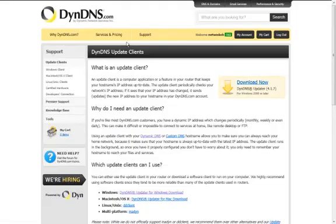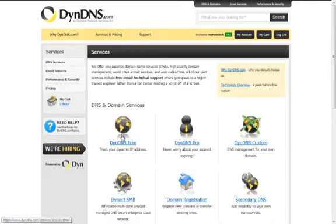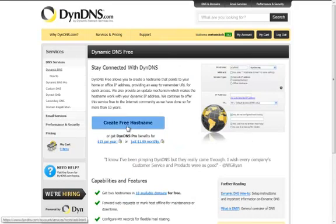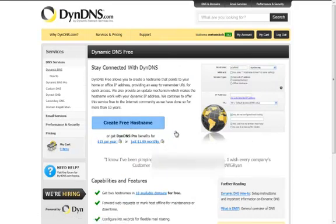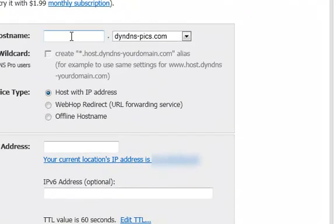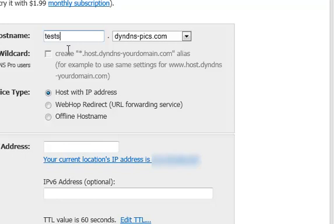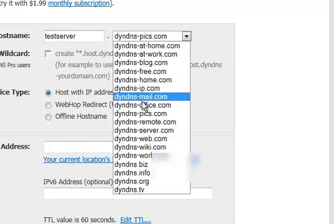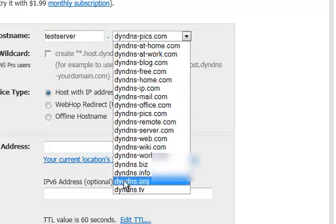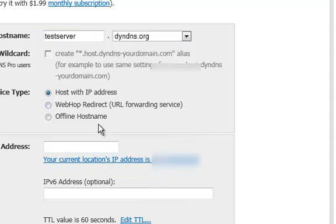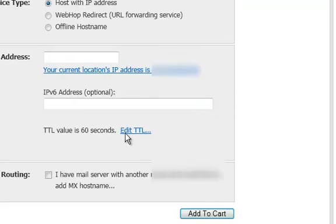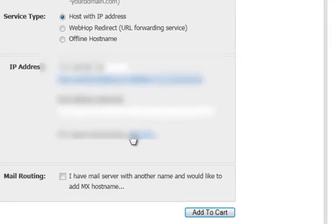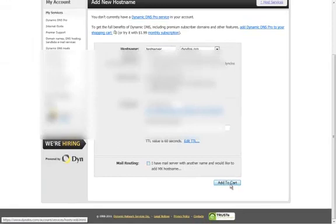Now what you want to do is go services and pricing. DynDNS Free. And create free hostname. Now just go hostname and call it what you want. I'll call mine test server. And then you'll go dot. And then you probably want DynDNS dot org. Just click that. And all you've got to do is click this little link here. And you'll put that up there. And that is it. And then you go add to cart.